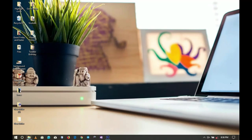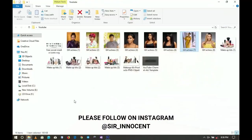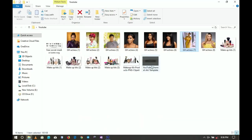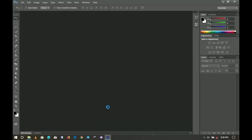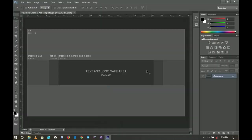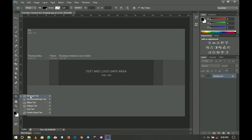First of all, the resources will be in the link, so if you want to use any of the assets I use in this video, check out the link in the description. I have the YouTube channel template that I'm going to select and bring into my Photoshop.